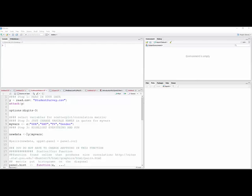That arrow sign there is an assignment sign too. I usually use equal signs, but some people use that. It just means assign too. Anyway, that Y is the name of the data set.